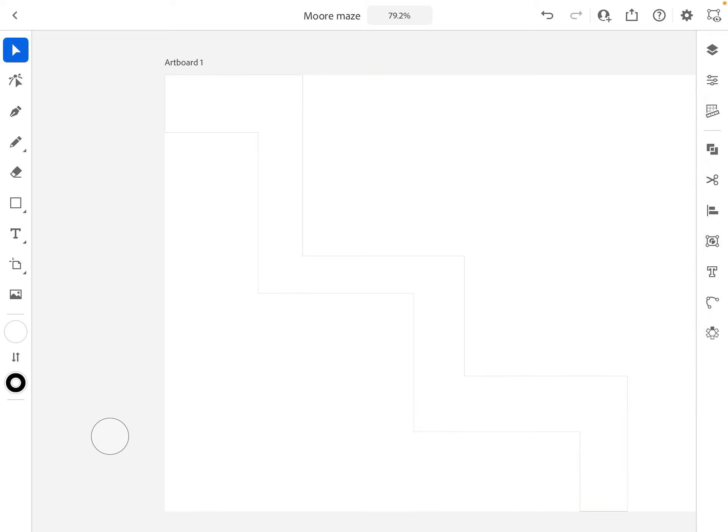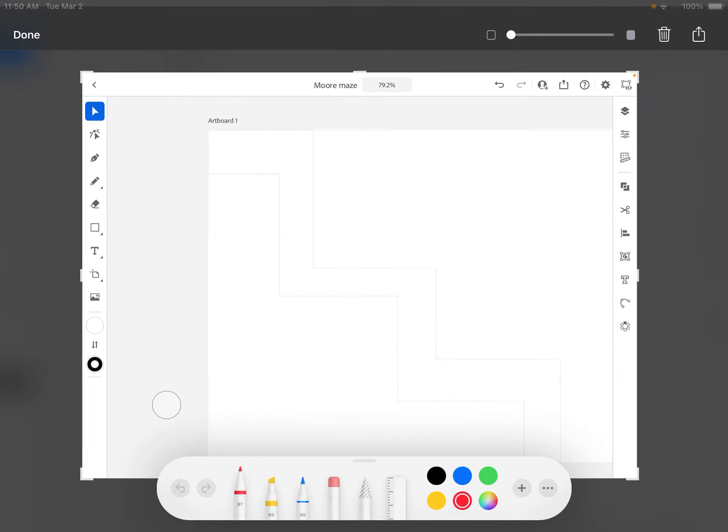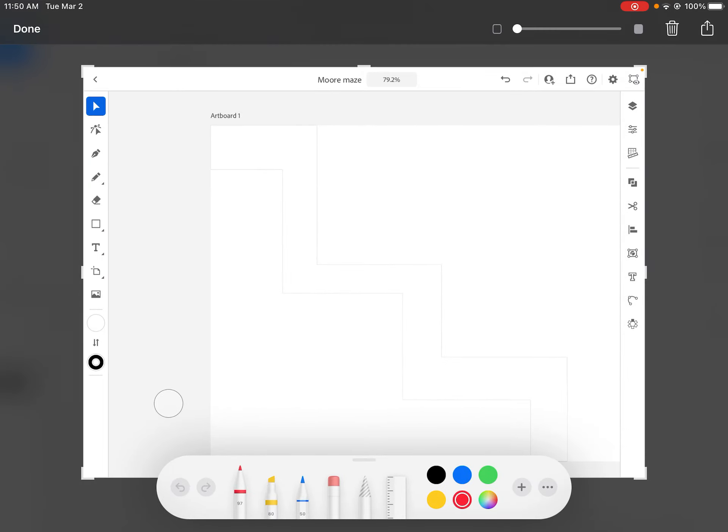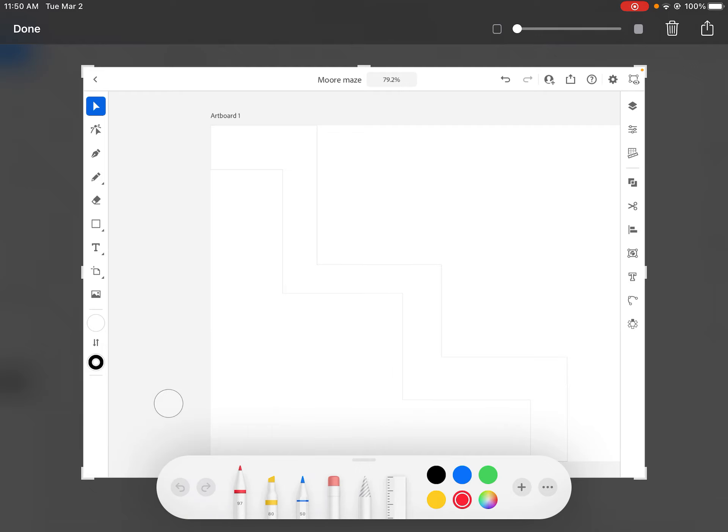Alright, so in theory what will happen is the ball or the marble will come in up here and it'll follow this path.